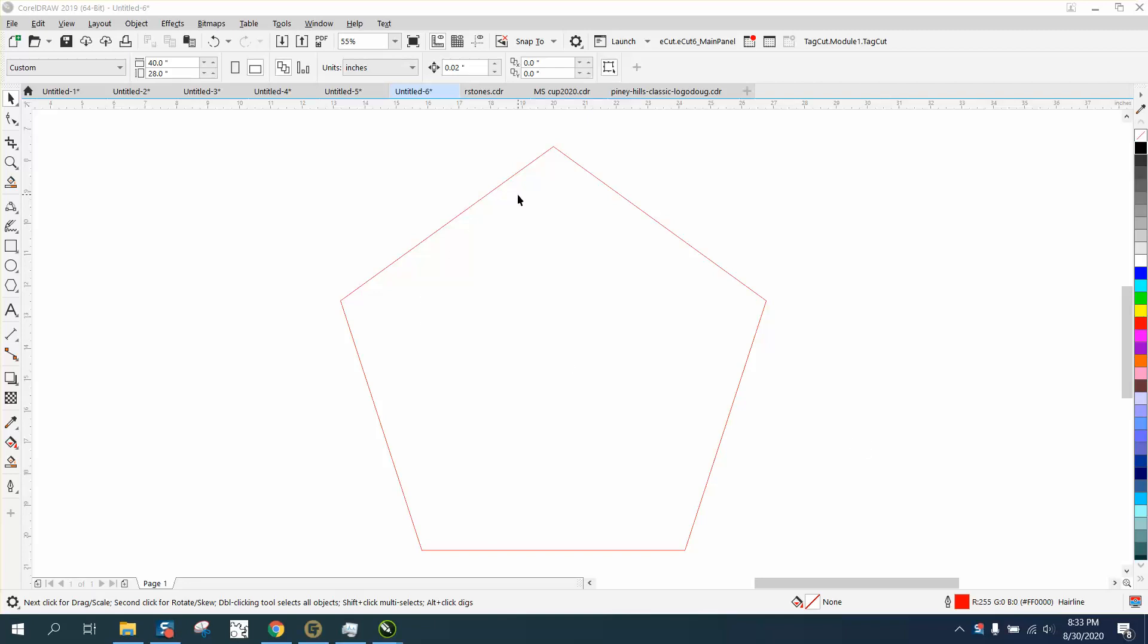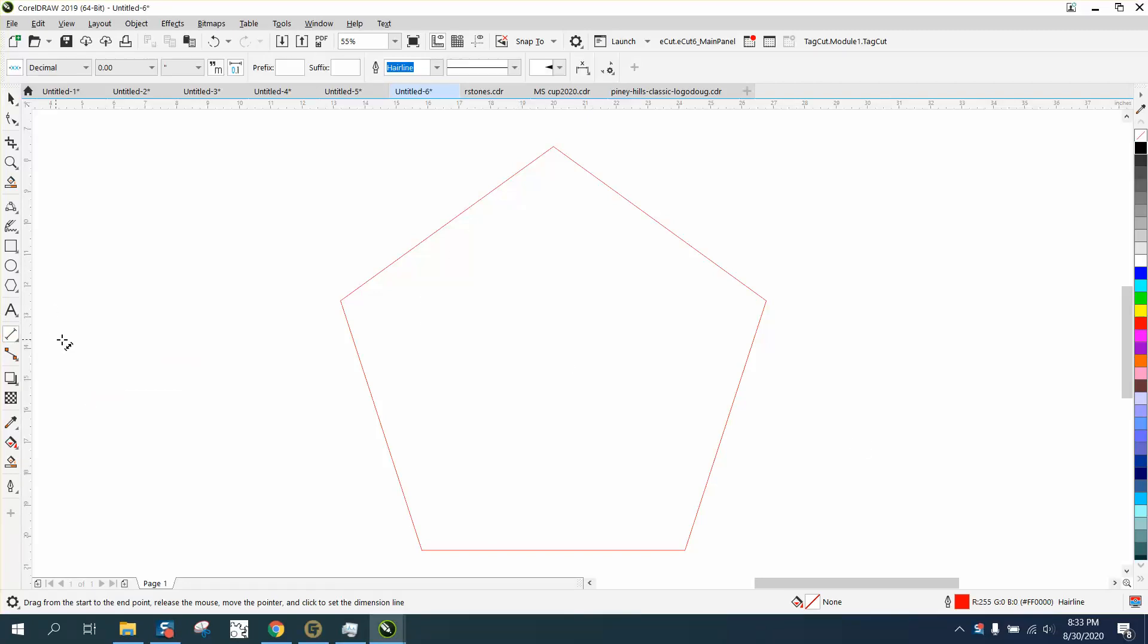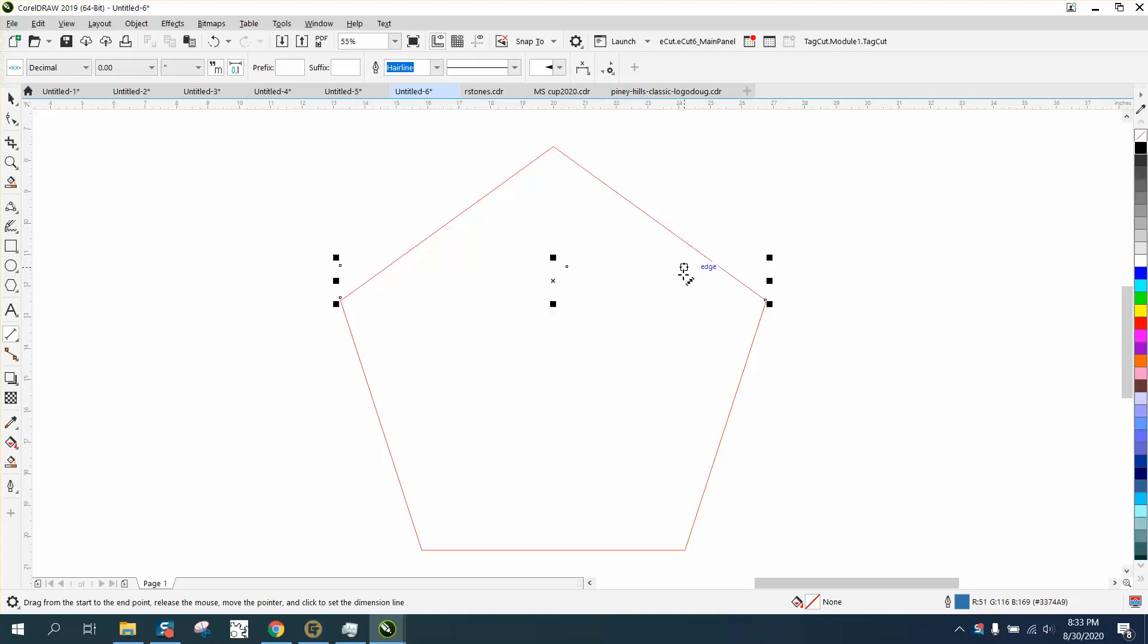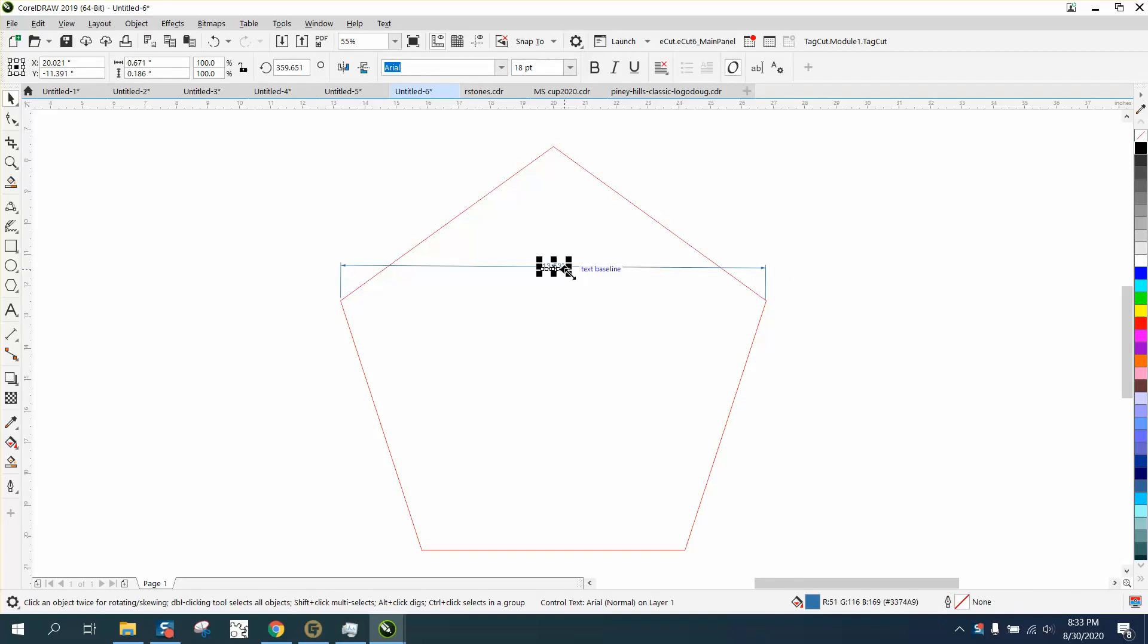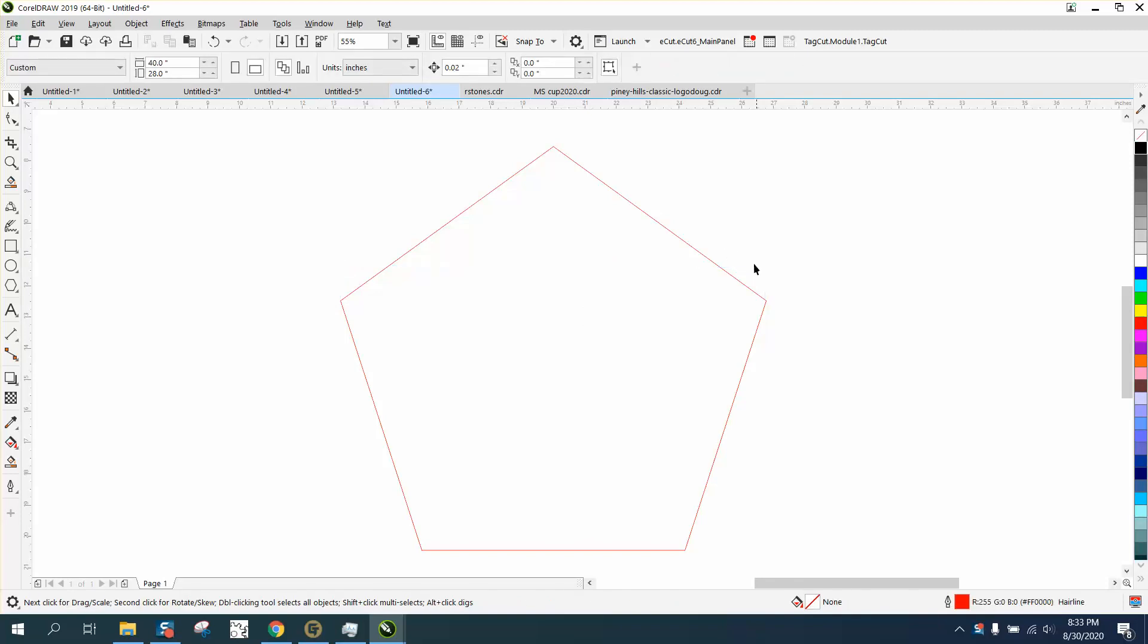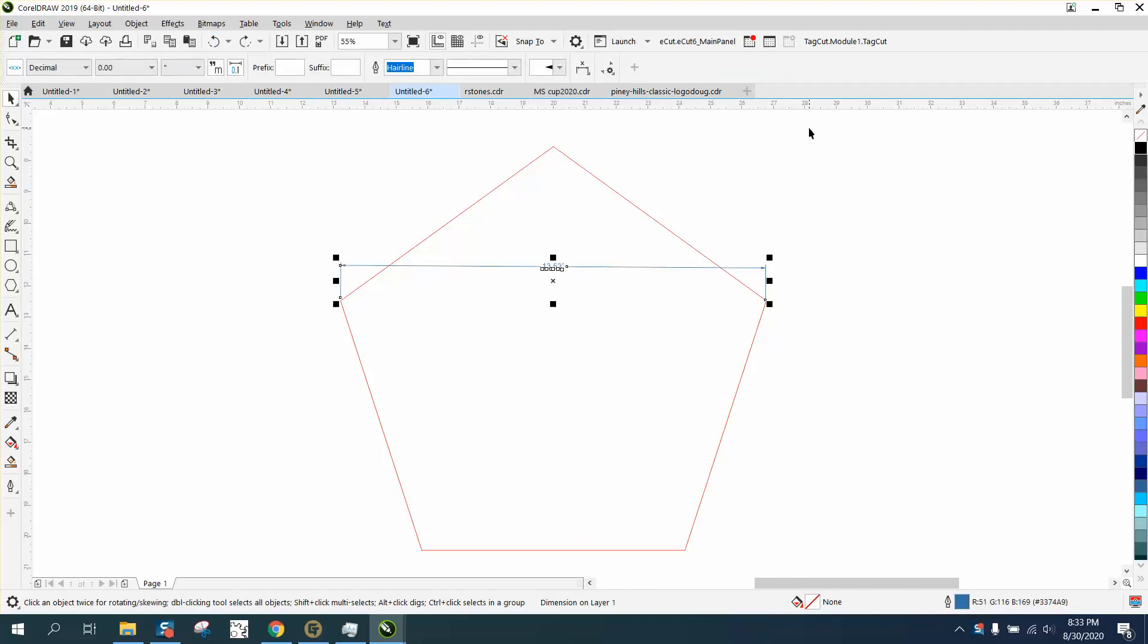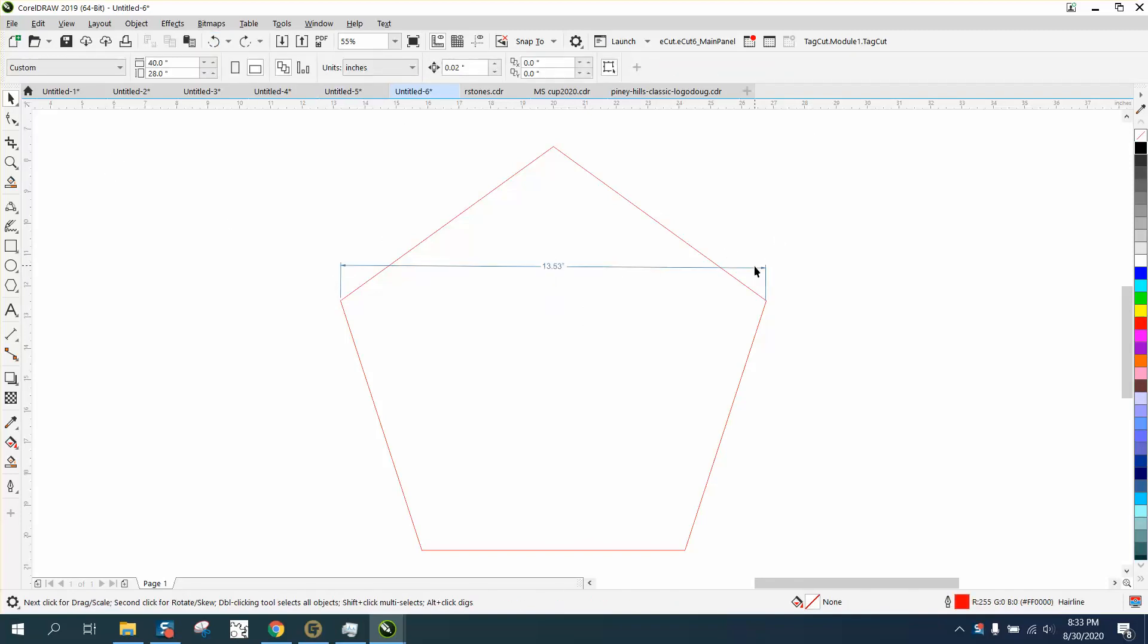Hi, it's me again with CorelDRAW tips and tricks. Somebody asked me a question I could have answered by email. He wanted to know how to delete that line. Well, I always click on the text and then hit the delete key. You don't have to click on the text, you can click on the line itself, but sometimes it's easier.